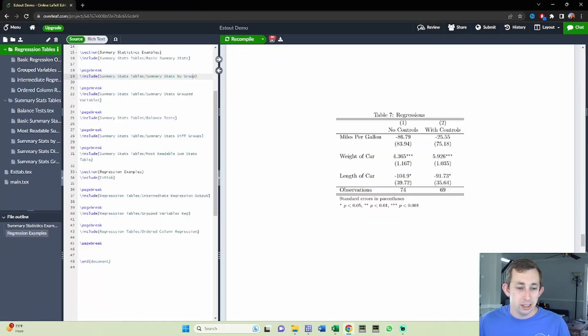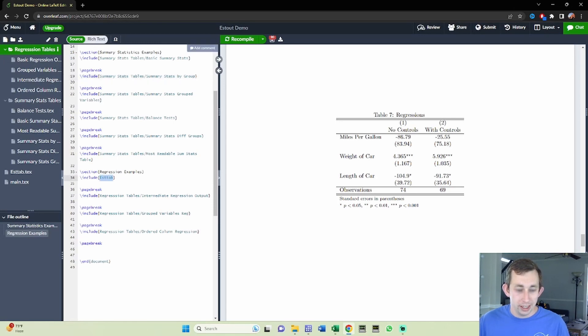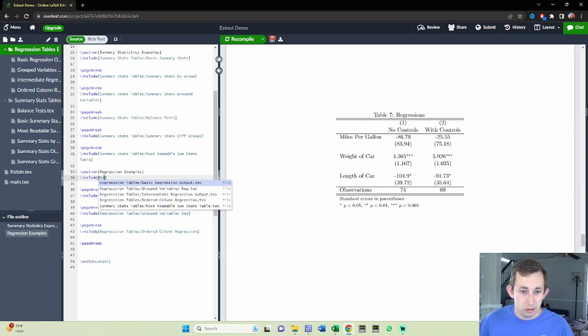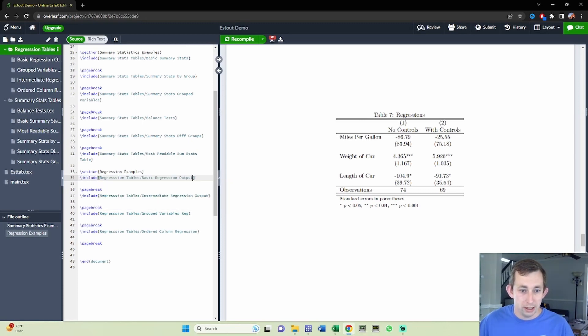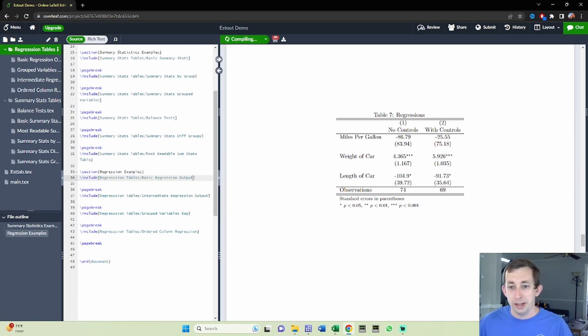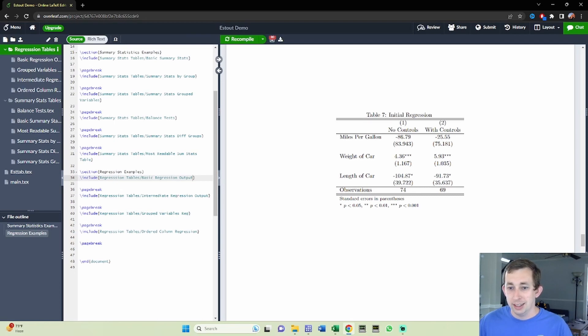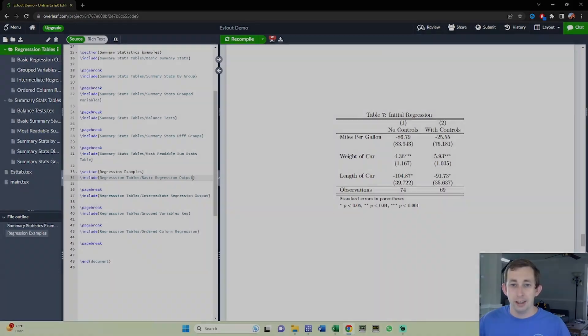You can see it's a new table and I'll just replace that one we did in the intro video with our new table. So that's going to be regression table and it's going to be basic regression output. I'll recompile, make sure everything looks okay. And you can see that, yes indeed, we have a nice table that looks exactly like what it did before. And we are done.